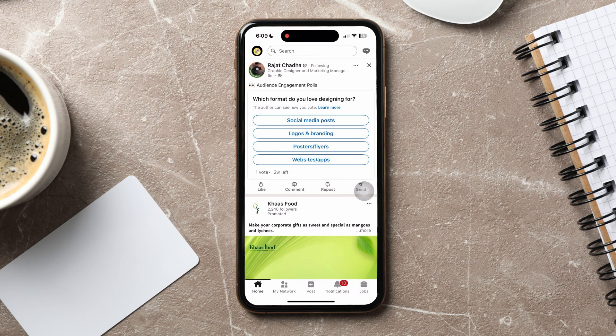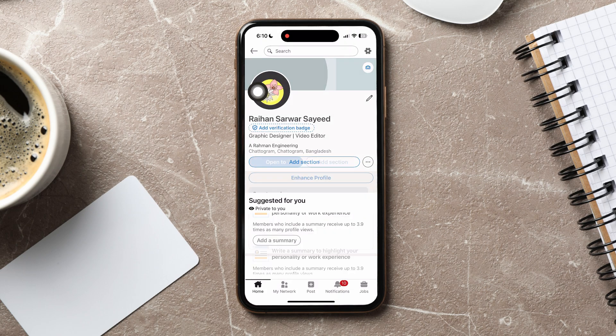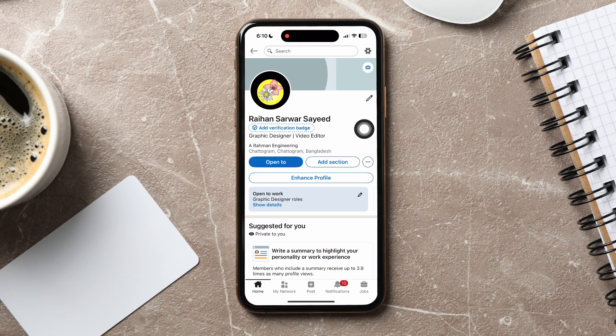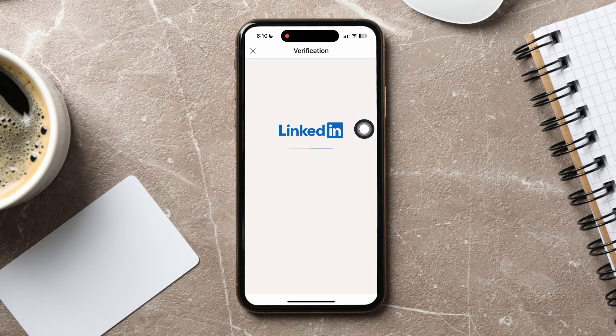On this page, go to the top left corner and tap on your profile. Go to your profile from here, then tap on 'Add verification badge' below your profile picture.